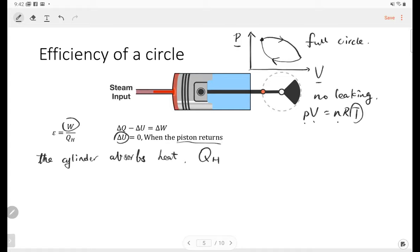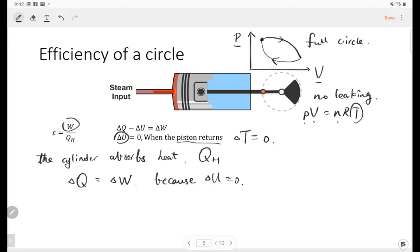After one circle, the temperature doesn't change, so the internal energy doesn't change. When the piston returns, the temperature change is zero, so the internal energy change is zero. Then we have the net heat equal to the work, because the internal energy change is zero.